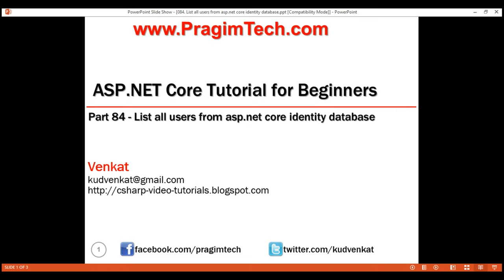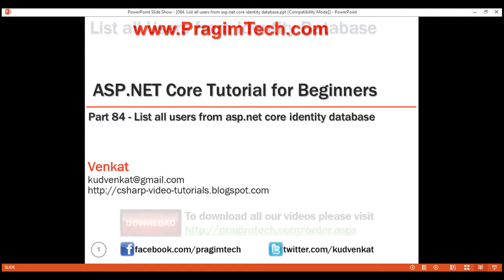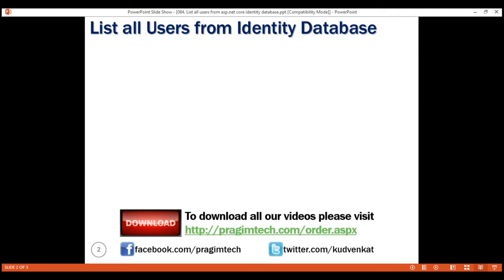This is part 84 of the ASP.NET Core tutorial. In this video, we'll discuss how to retrieve all the registered users of our application from the identity database and display them on a view using the ASP.NET Core identity API.